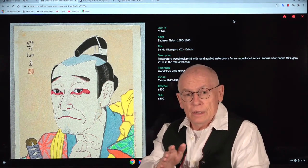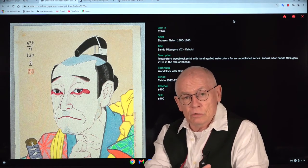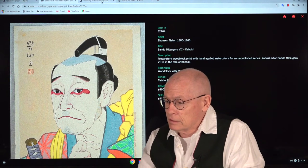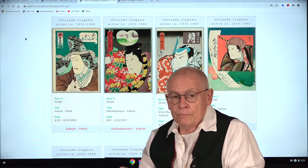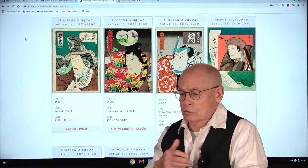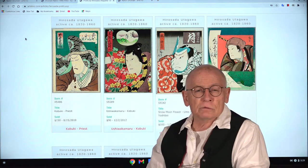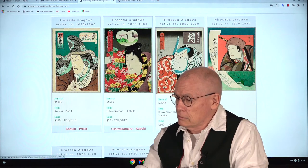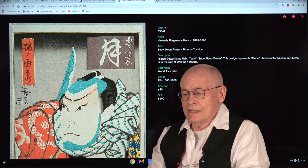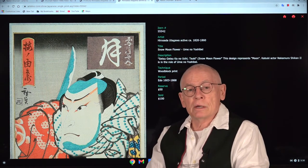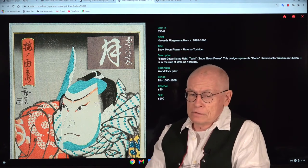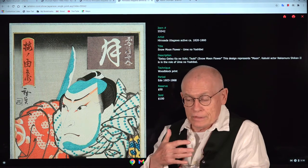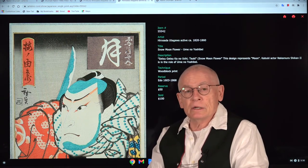I will now show you, as a comparison, prints from the 19th century of kabuki actors. I chose the artist Hirosada Utagawa from the Osaka school of printmakers, which was active roughly from 1820 until 1860. Let's take a look at one and enlarge it — you can see it's rather stereotyped. When you see dozens and hundreds of these, you recognize very little individual character. It's very two-dimensional.